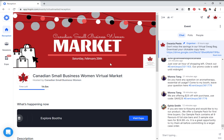Hi, this is our vendor demo for using Hopin as the platform. When you enter a Canadian Small Business Women event on Hopin, you are going to be welcomed in the reception area. You know you're in the reception area if you look to the left hand side and you see that highlighted section: reception.